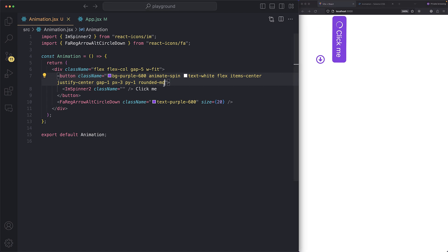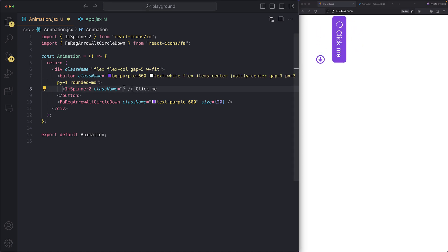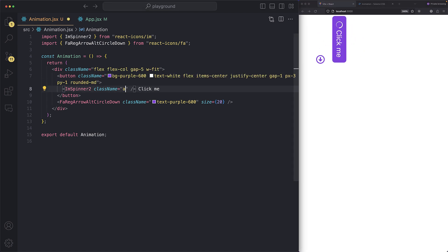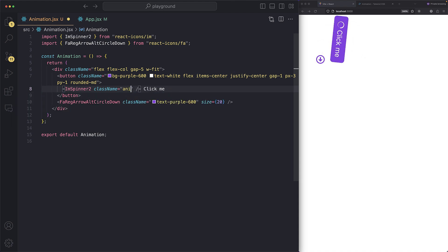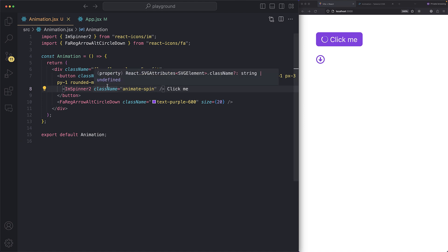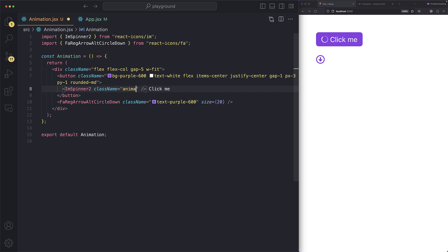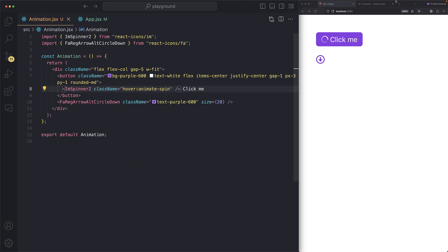I wasn't supposed to put it there, so I'll add it to my spinner. I'll say `animate-spin` — save and look at that, looks so good! And you can add this on hover as well. You can say `hover:animate-spin` so whenever you hover over the button it will start spinning.